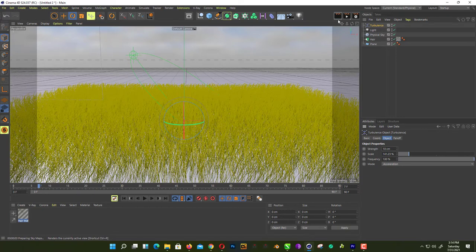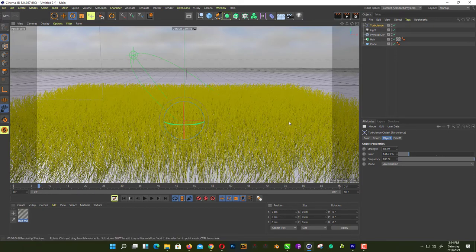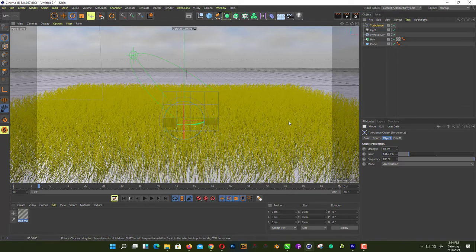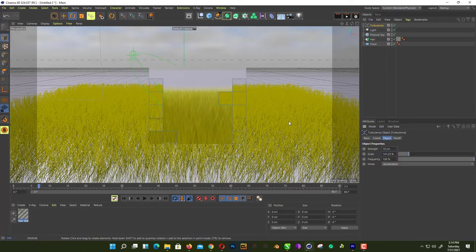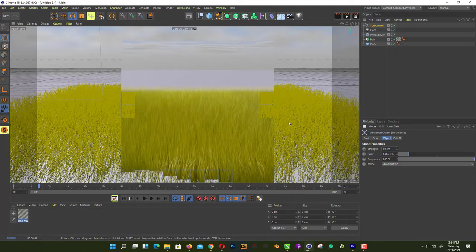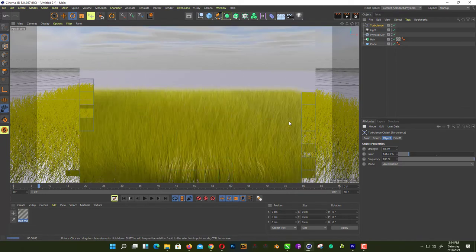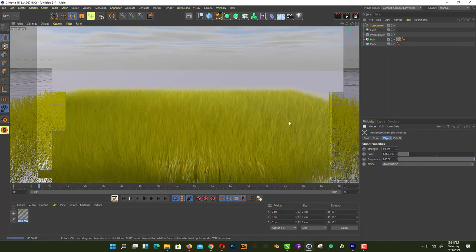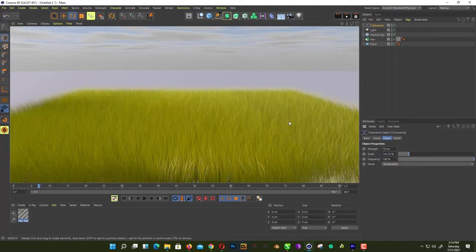Let's render it. As you can see here, it looks even better.